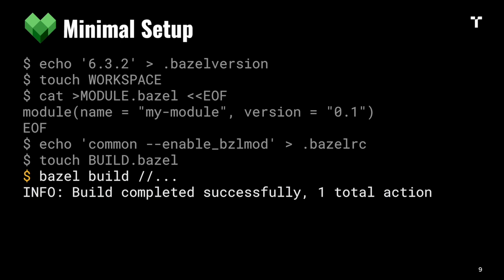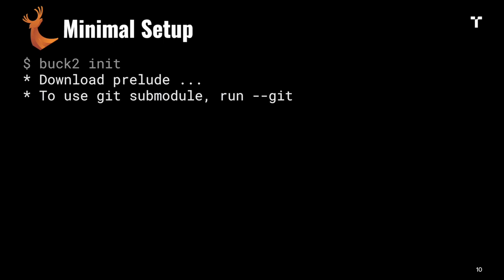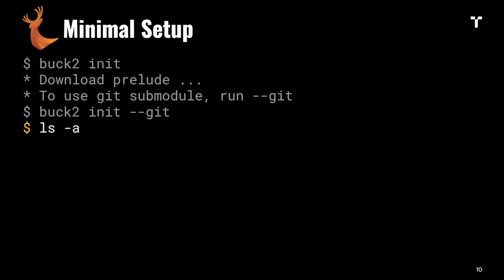With Buck 2, it comes with a nice tool called buck init which you can run to set up a minimal project. Buck 2 currently doesn't have any external dependency management system like Bazel does. It assumes what you're using is part of your repository, including the default rules like how to build a cc_binary or cc_library. That's called the prelude, and you can install it as a git submodule.